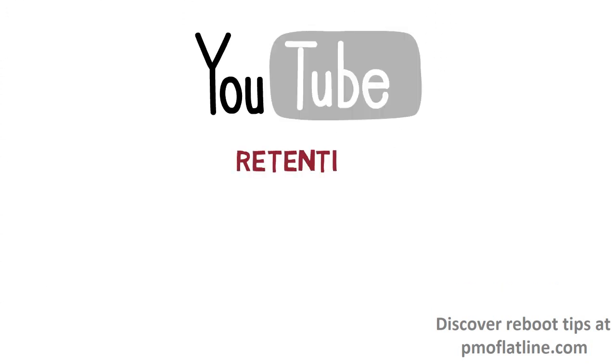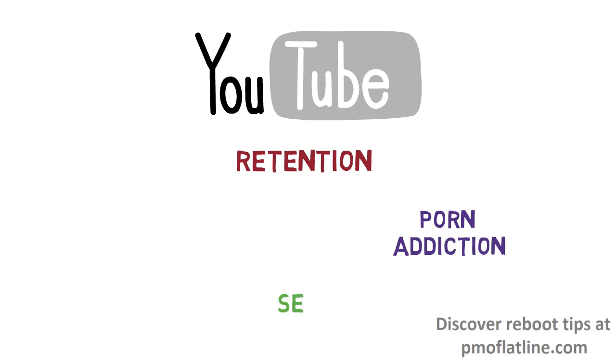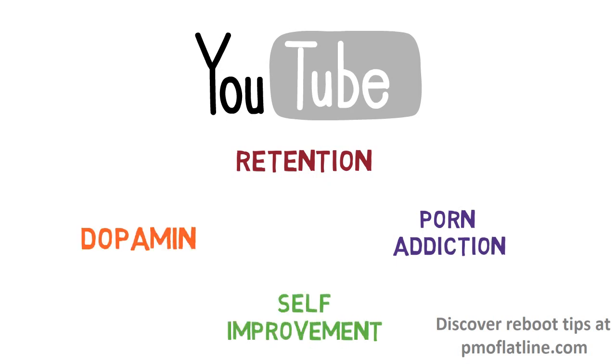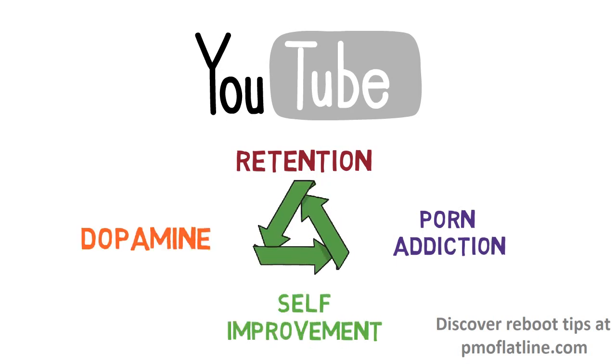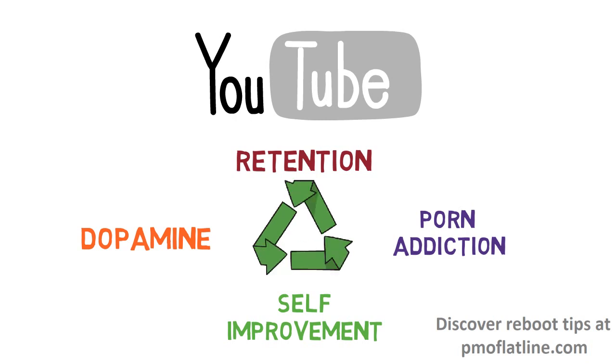This is why I'm going to start making a bit more retention-related videos going forward. So by the way, if that's something that sounds interesting to you, consider subscribing for that.